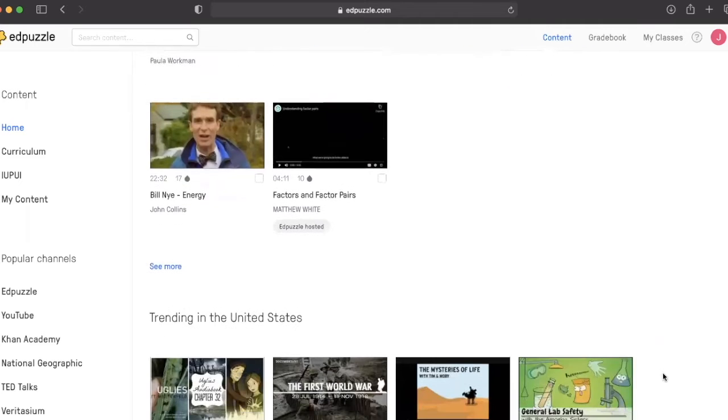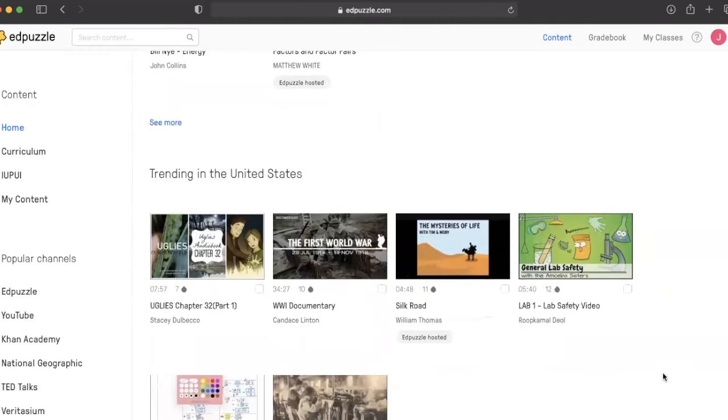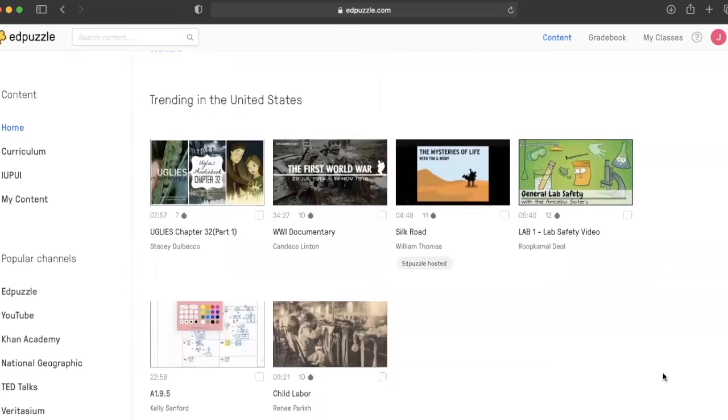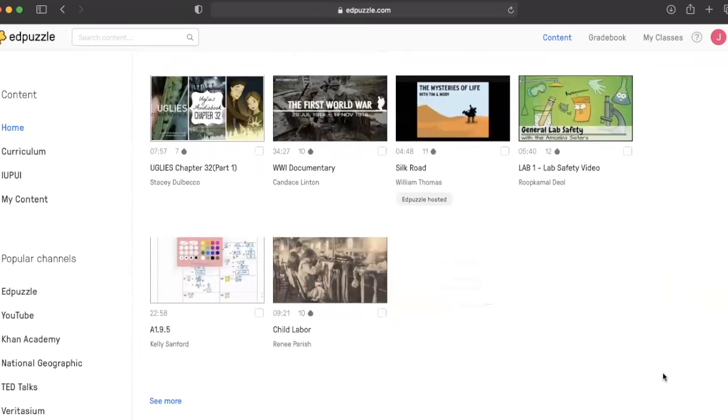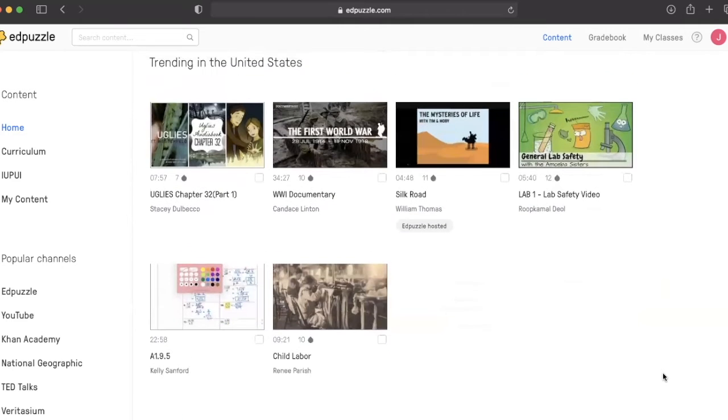First, let's review some of the essential questions that can be answered using Edpuzzle. What are multiple ways you are setting up an environment and creating activities to engage and include all students?